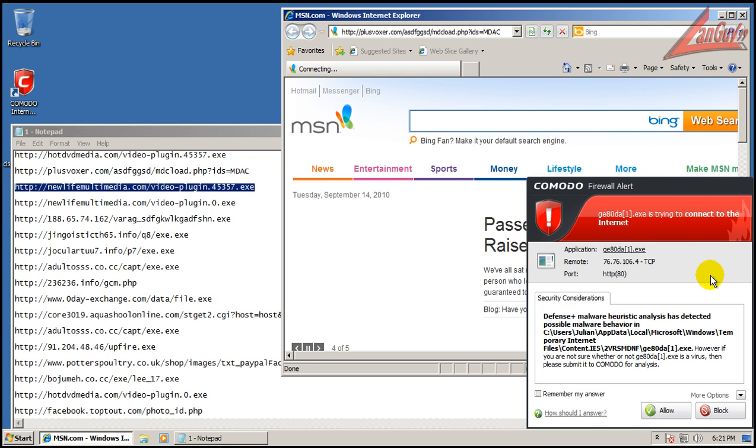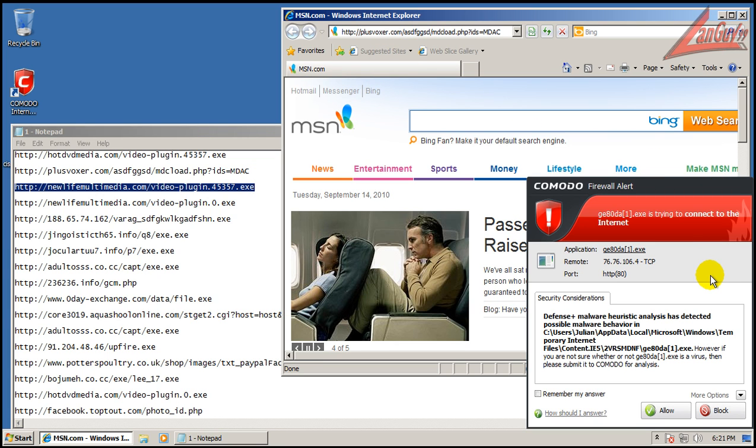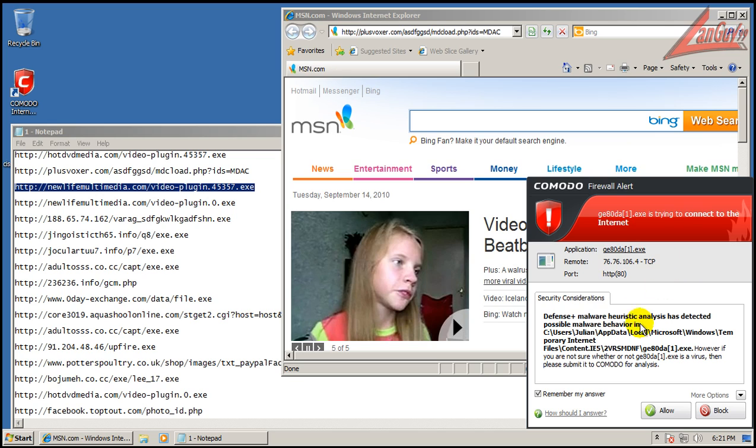Okay, Defense Plus has found heuristic analysis detected malware behavior. So whenever I see this, I always block it, doesn't matter if it's from the internet or whatever.